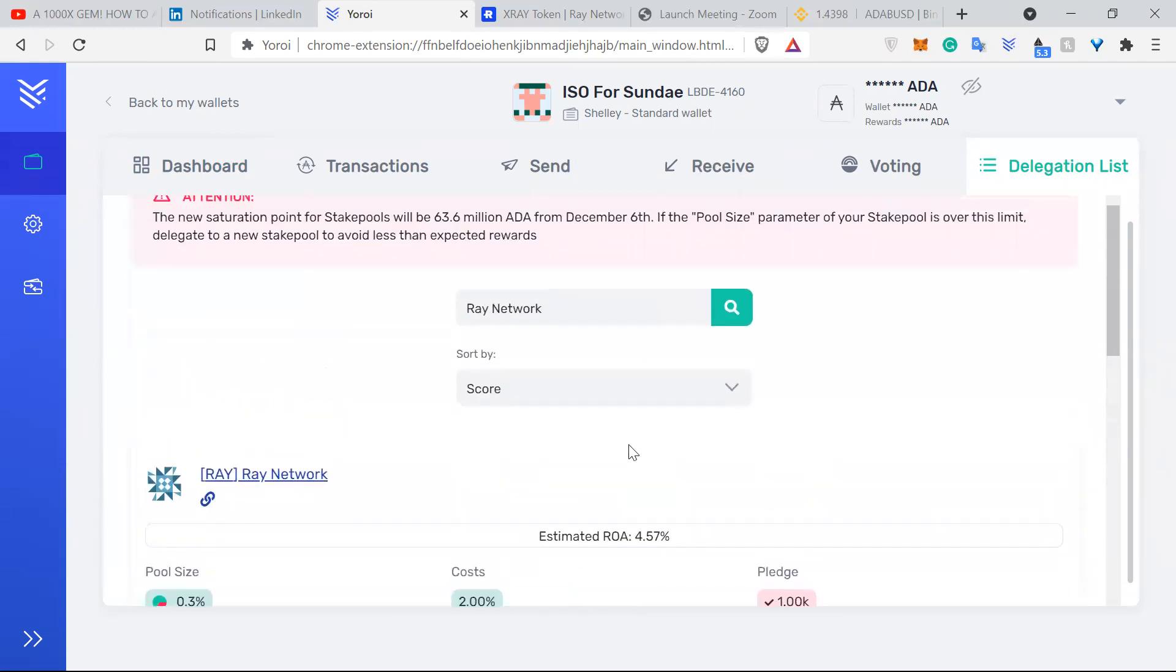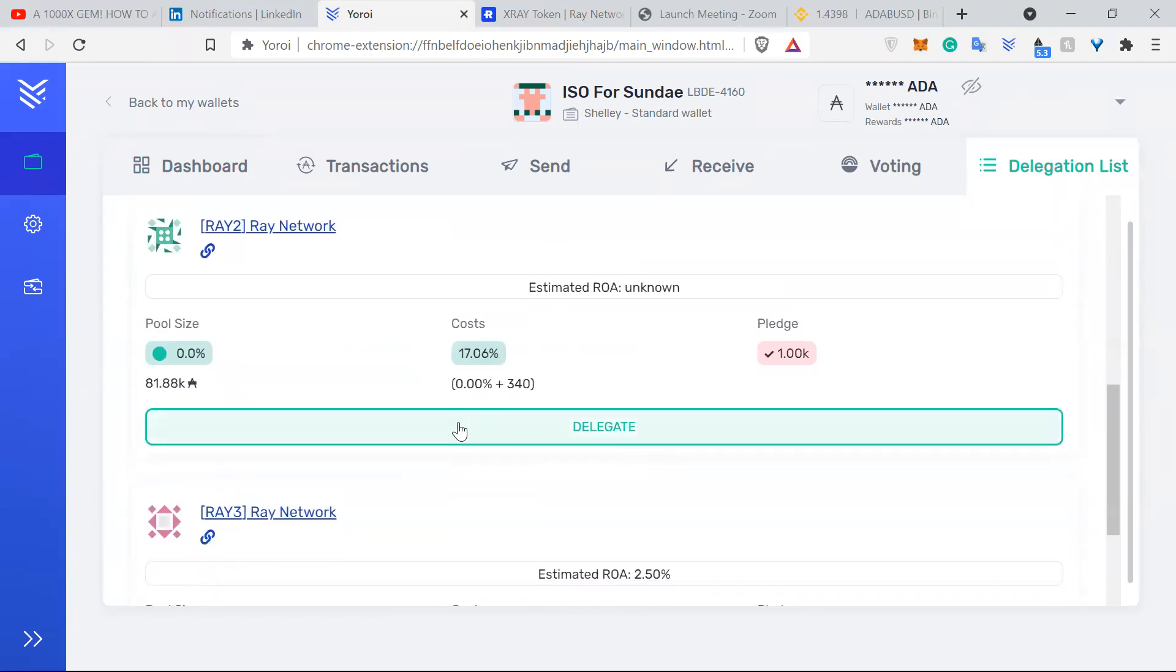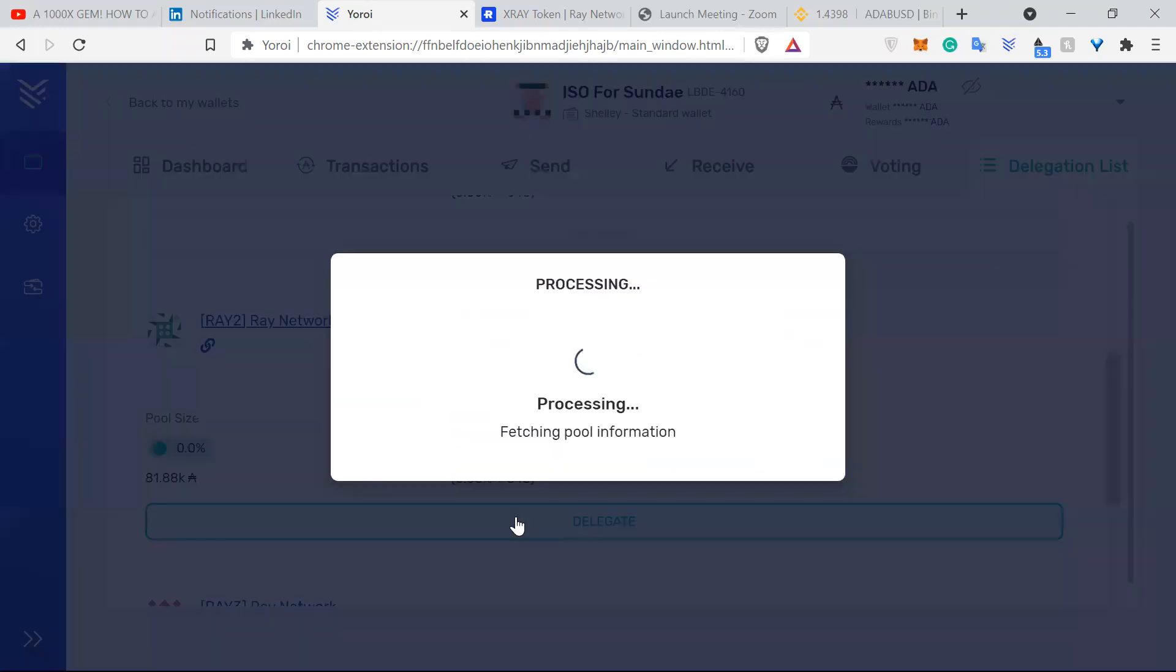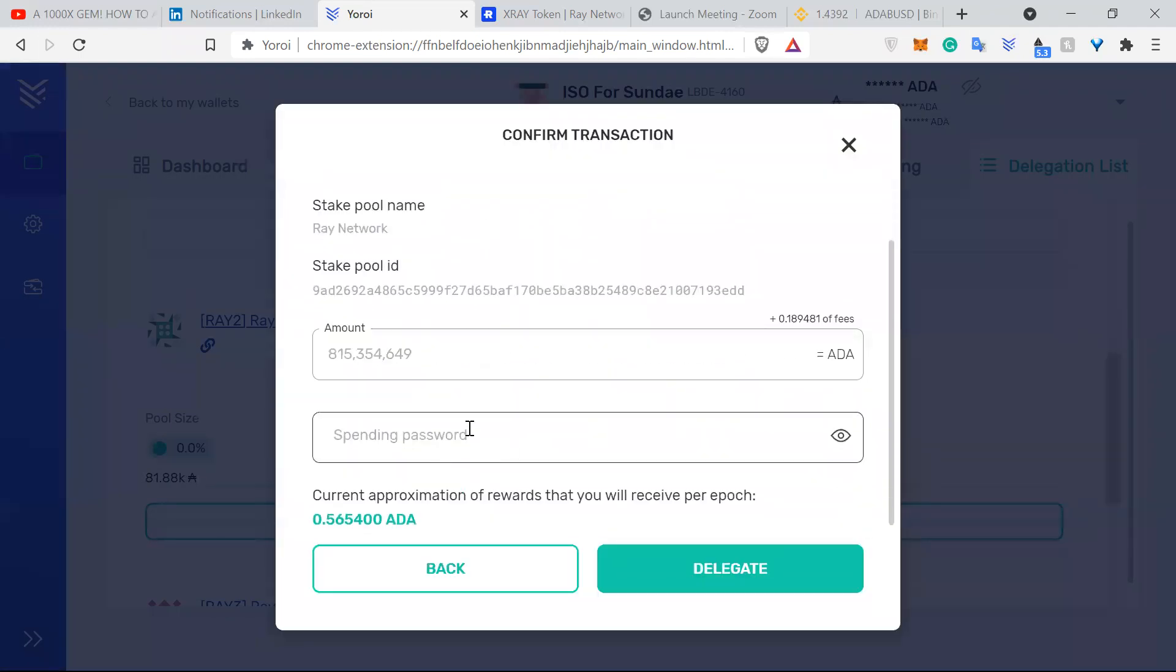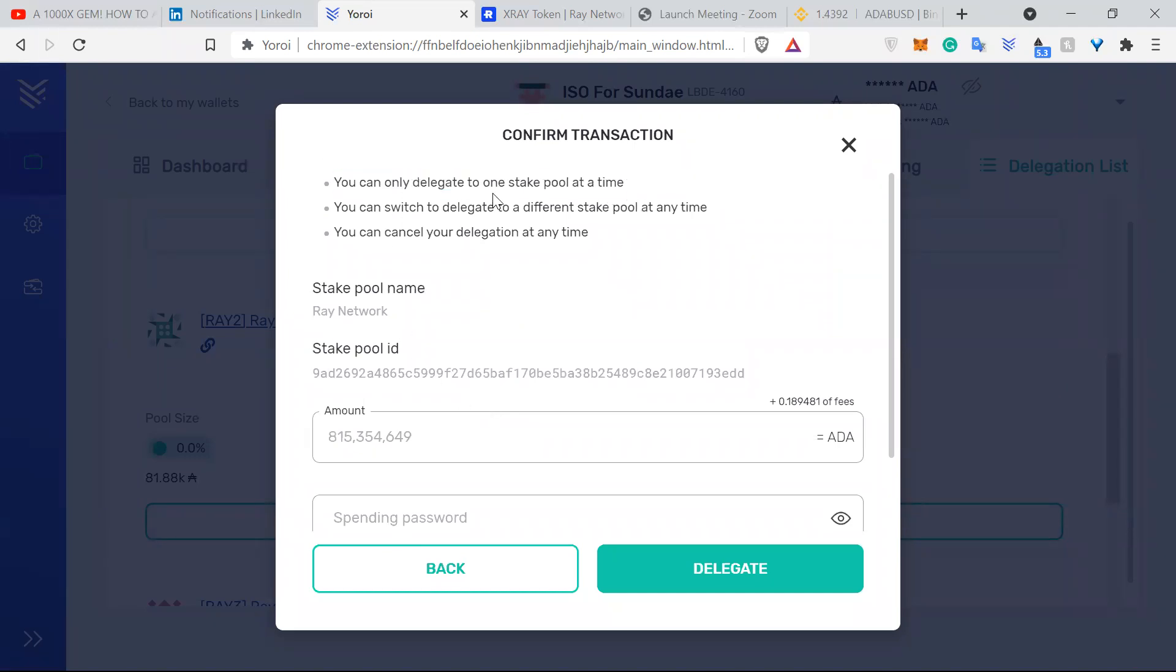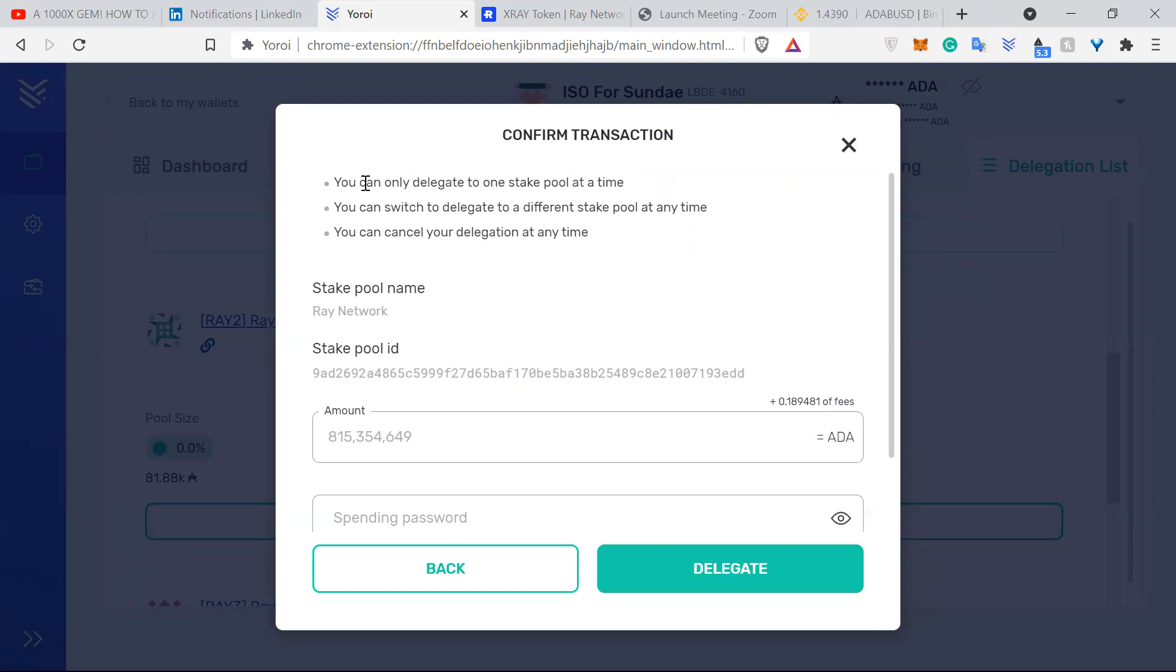If you don't know how to delegate, here I will show you. You click delegate, and you can see you can only delegate to one stake pool. So let's say if you want to stake with RAID network pool as well as the Sundae pool or with other pools, you can't do that. You can only do it to one stake pool.